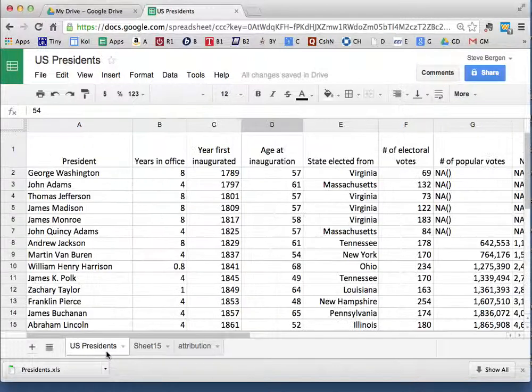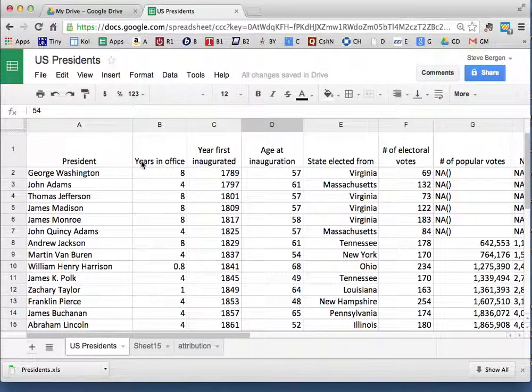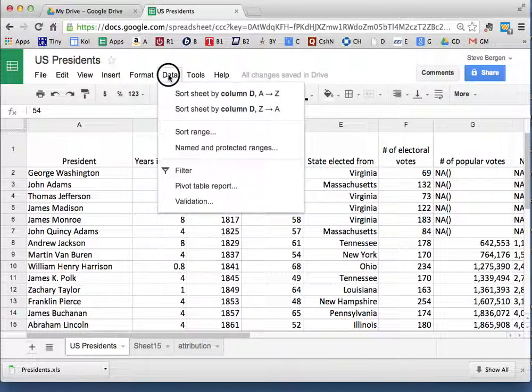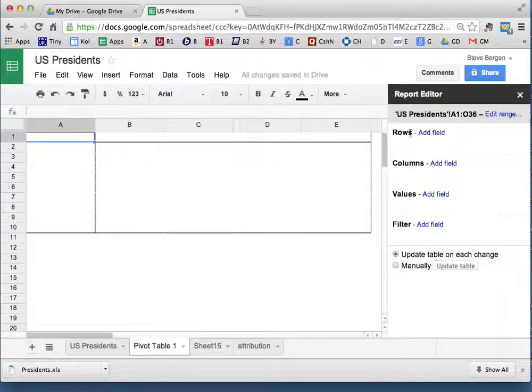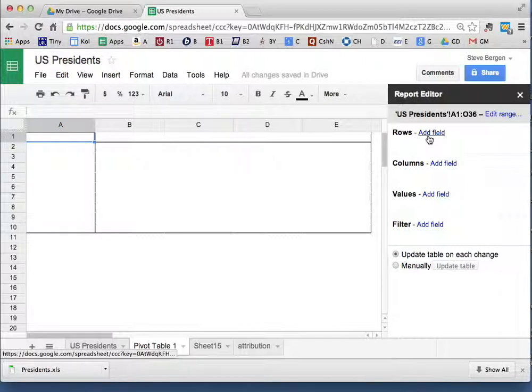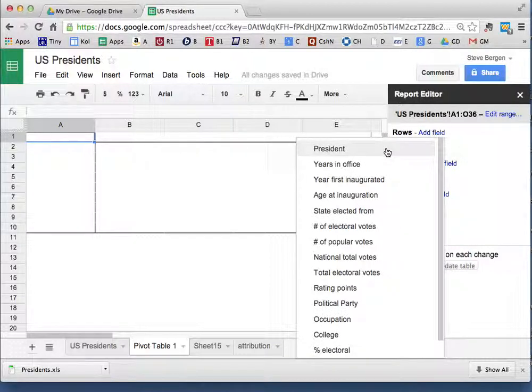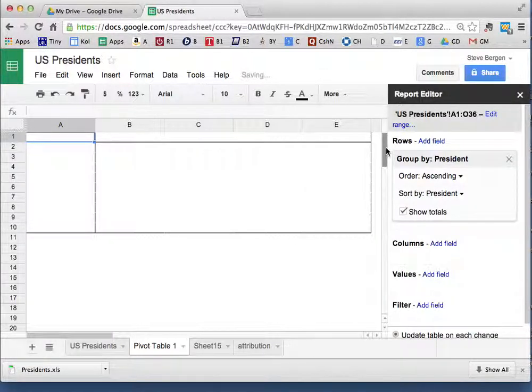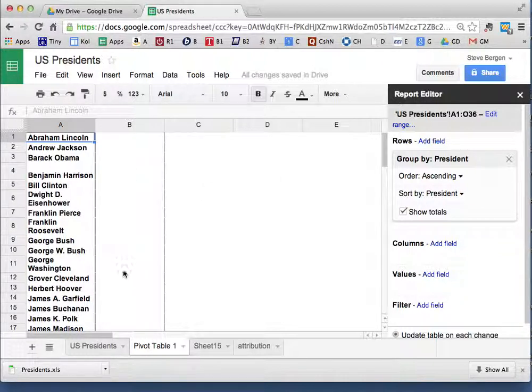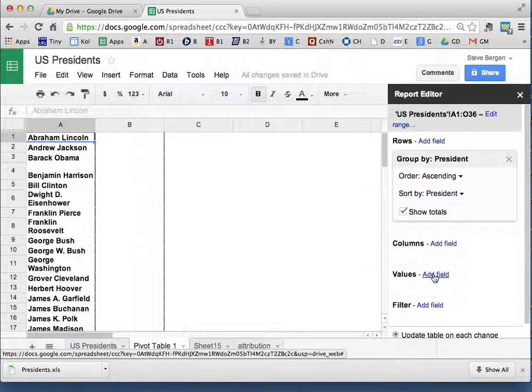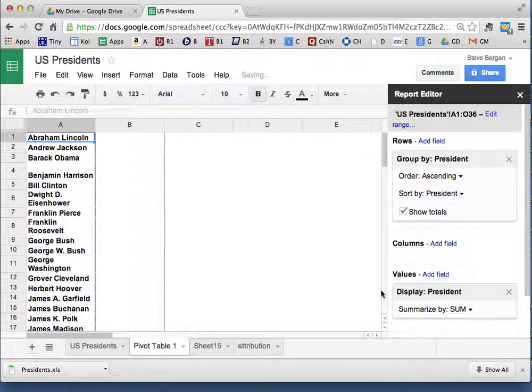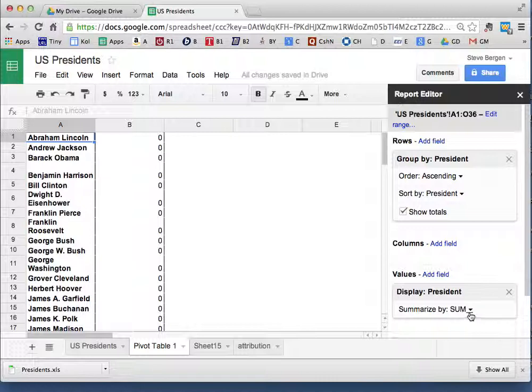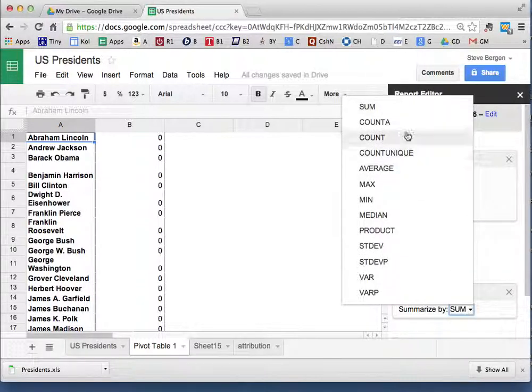I go to Data, I go to Pivot Table Report, and I'm just going to do one or two things in this first lesson. I'm going to add a field. I'm going to add the field called Presidents, and I want to get data in column B, so I go to Values, I add Presidents.